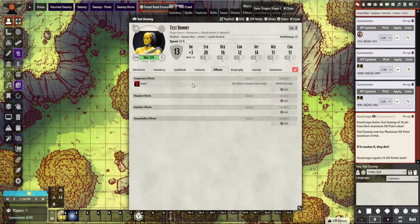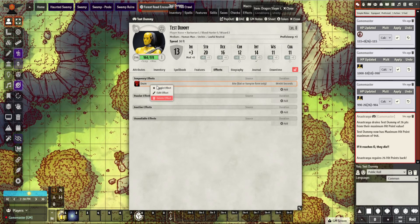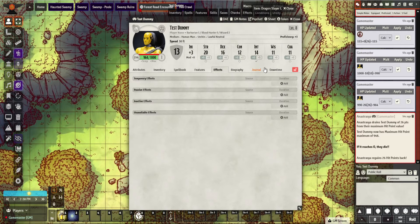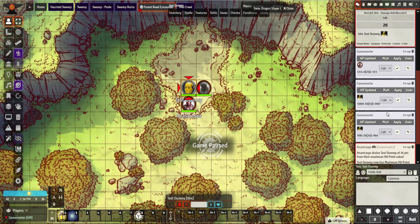If we look at the test dummy, his hit points have now dropped. There's an active effect in place, and if we check the effect you can see it's minus 26. There might be a bug here — it's a known bug with version 8.0 where the effect doesn't always remove properly, but it refreshes and goes away.